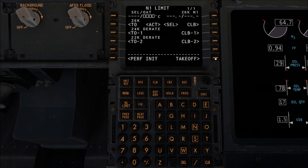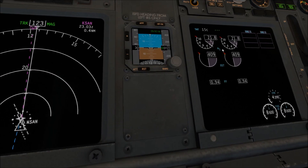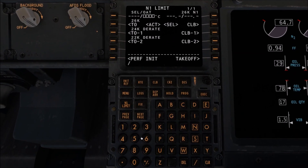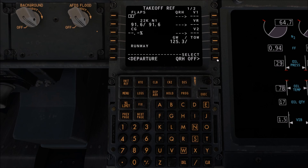We're then going to go to N1 Limit and set our temperature. That is located just above the engine screen, so it's 15 degrees Celsius. We're going to go backslash 15 and then line select here. We're going to select 22K D-rate and Climb 1, and then go to Takeoff.